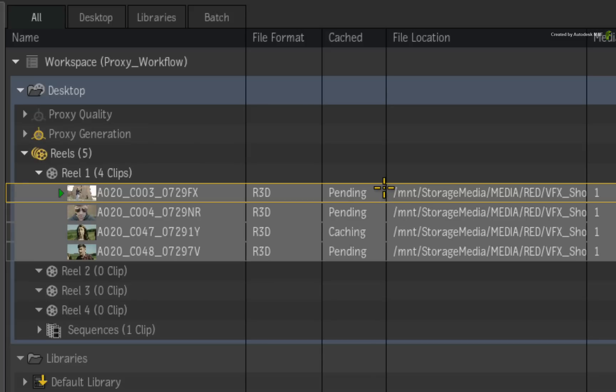The third state is caching. This means that this clip is currently in a state of being cached.